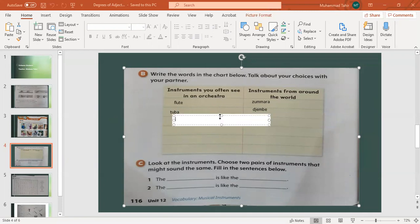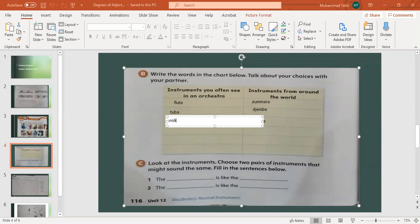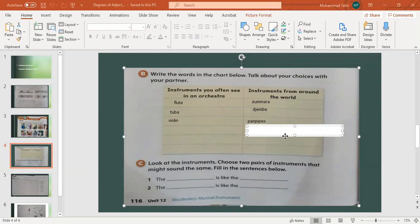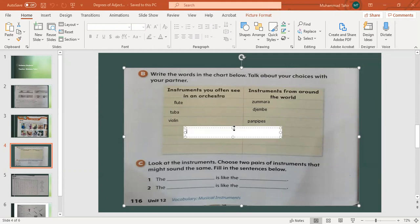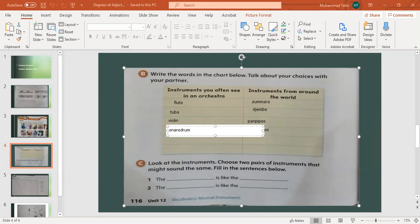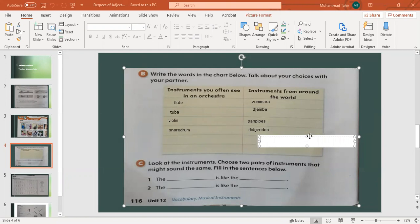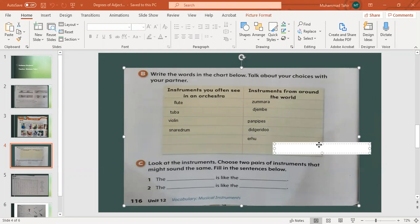Violin is an instrument you often see in the orchestra family. Didgeridoo is from around the world. Arhu is from around the world. And the last one, clarinet, is an instrument from around the world.